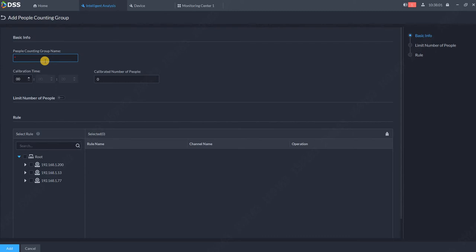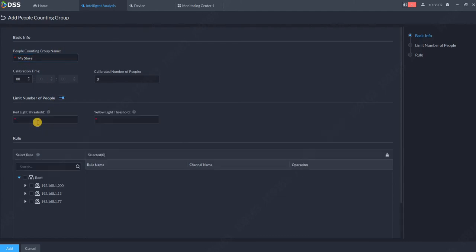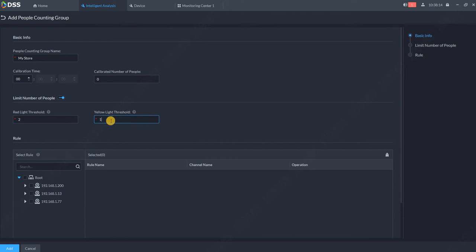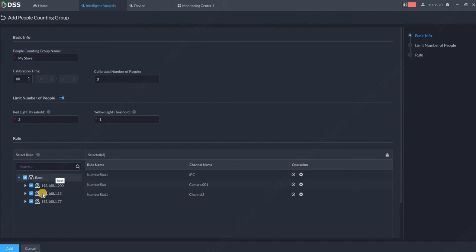name, for example 'My Store', and I can put some limit on the number of people. For example, red light means no more entry, yellow light means one more person can enter. I can select one or multiple people counting cameras, maximum